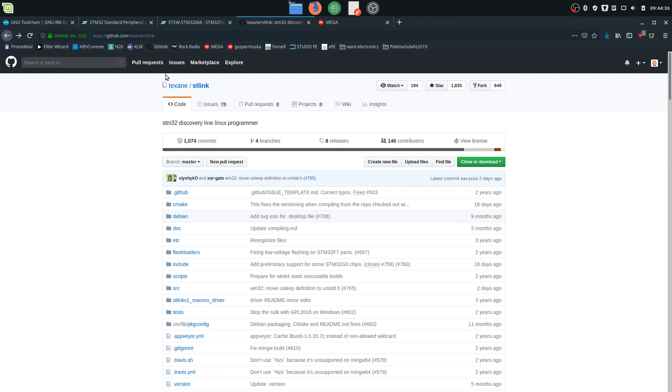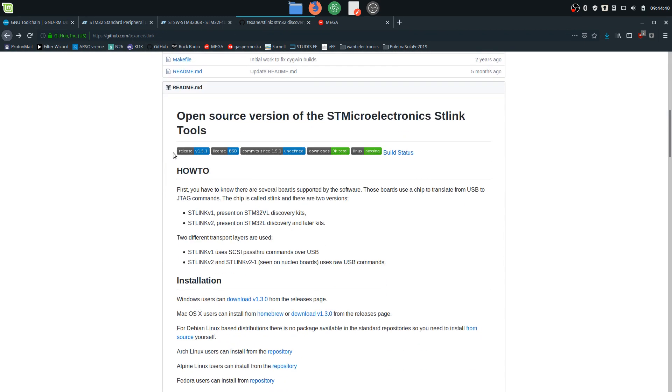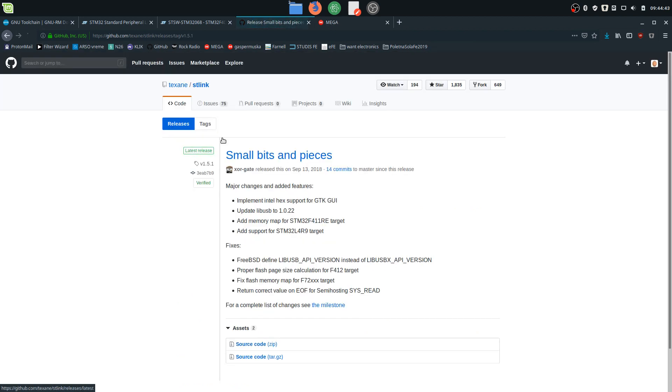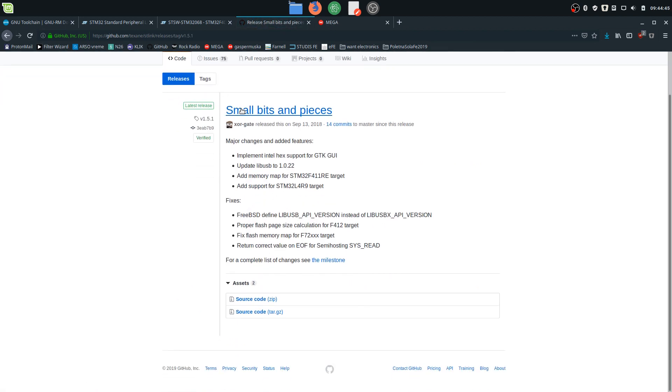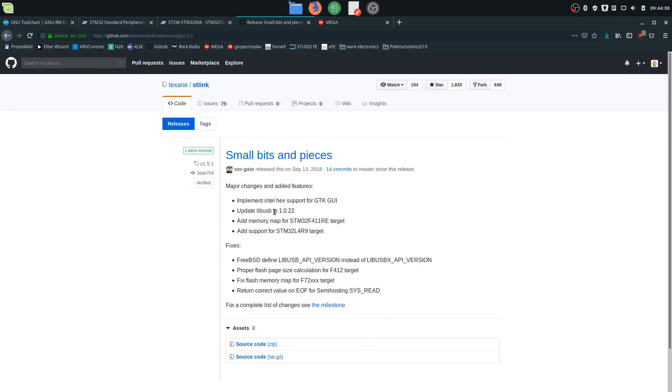Head over to GitHub texane/stlink and download the latest release. Click on this link and here will be the option: source code zip or tar.gz. After you downloaded all these files, I recommend putting them all in the same folder. I use the folder 'embedded' on my home folder.